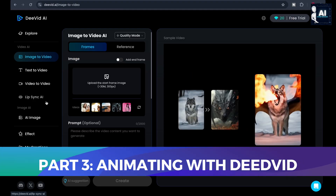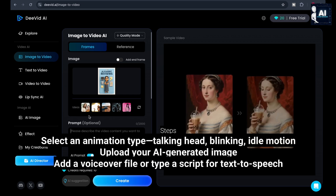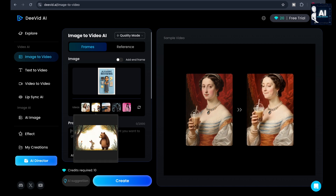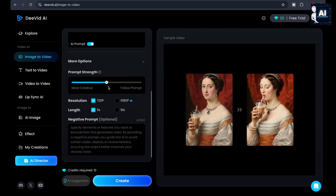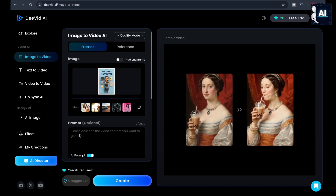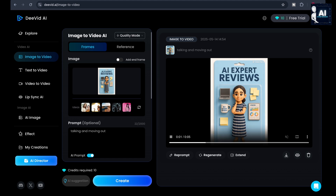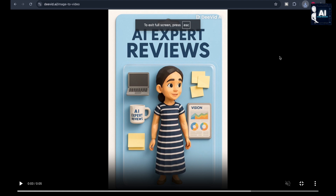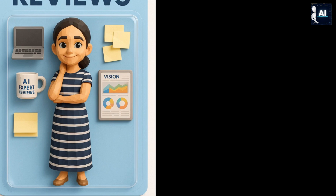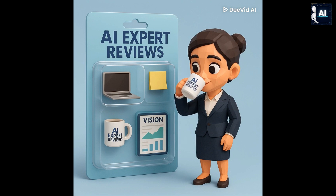With the image ready, let's bring it to life using DeedVid. This tool animates still images using motion presets, ideal for creating talking characters. Steps: upload your AI generated image, select an animation type — talking head, blinking, or idle motion — and add a voiceover file or type a script for text to speech. I've selected a talking animation to demo how your character could present a message or pitch. You can control the eye and head movement to match the tone. Notice how smooth the lip sync and facial gestures are. The AI doesn't just animate — it acts. You can record a voiceover in your own voice for an ultra personal feel, or use an AI voice for a consistent sound across projects.